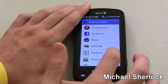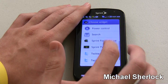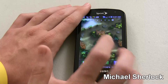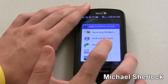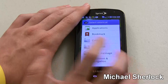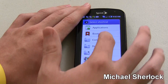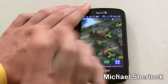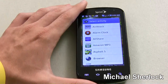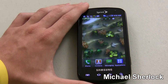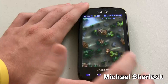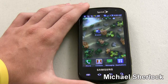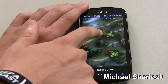You also have the widgets that come with standard Android: Analog Clock, Facebook, Music, NASCAR, Pandora, Picture Frame, Search, Sprint TV, Sprint Football Live, and YouTube. You can also add shortcuts and folders. So if you wanted to add a shortcut to an application you can click that, then you could do a bookmark, a contact, directions, music playlist, Gmail label, or settings. Let's say you wanted to add the browser. And to remove, you just hold and drag. You can also just hold and click for a quicker way to add shortcuts.